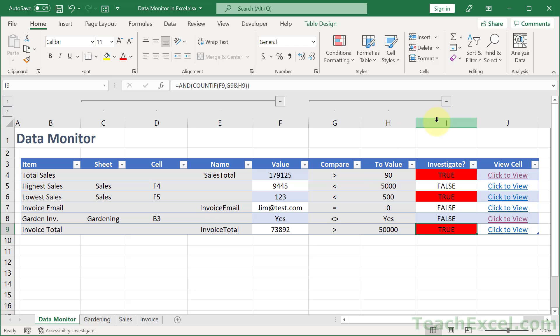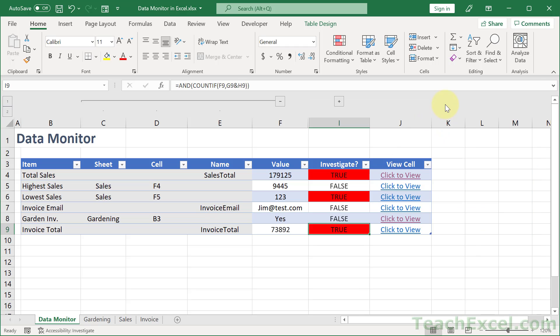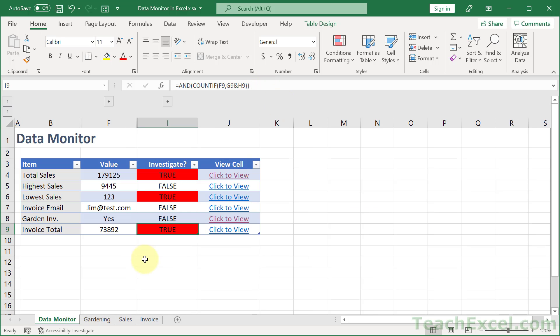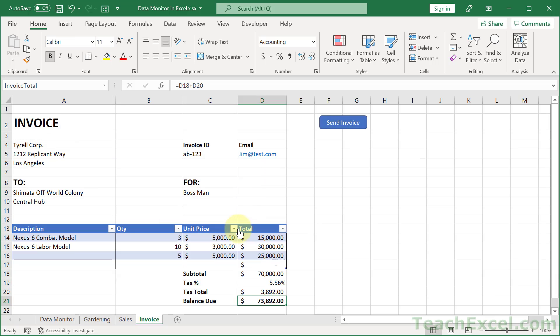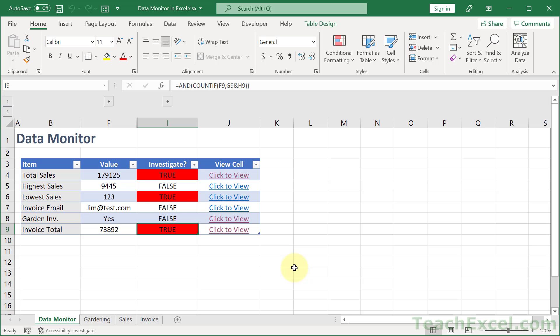Then we could close this guy up, close this guy up. And we see we need to investigate. So let's click to view. And there we go. The cell has been selected and we're in the invoice. And this is something that everyone can set up and manage. And I'm going to show you exactly how to do that. So let's go to a blank worksheet and get started.